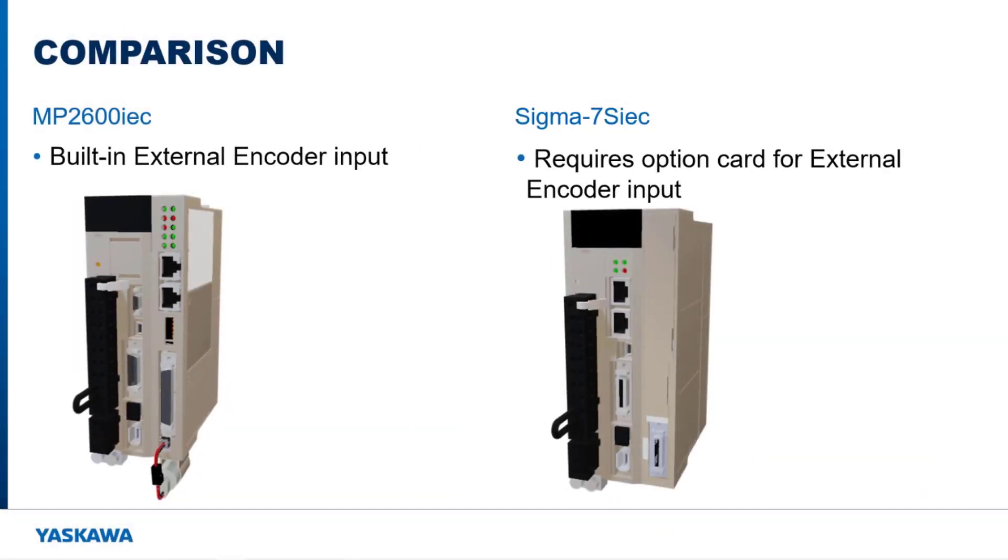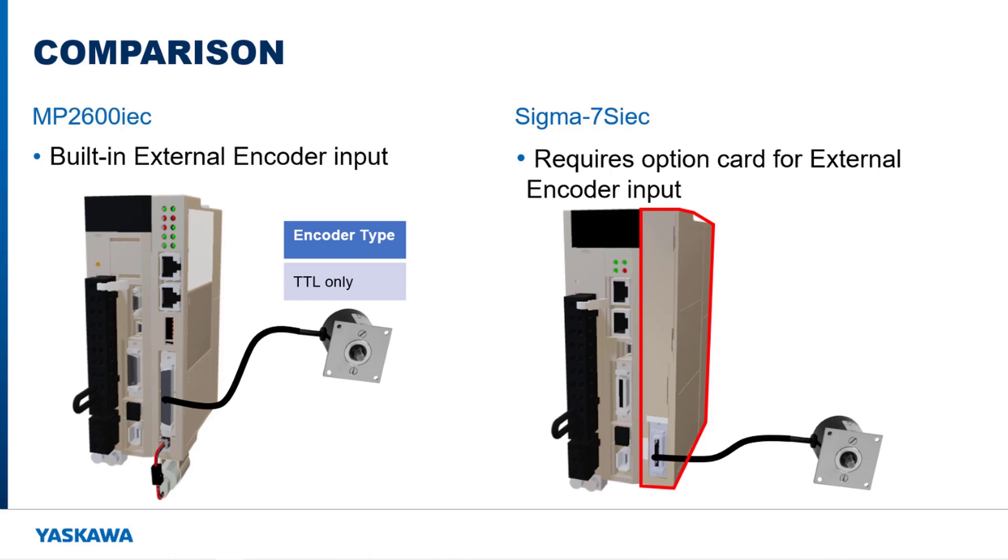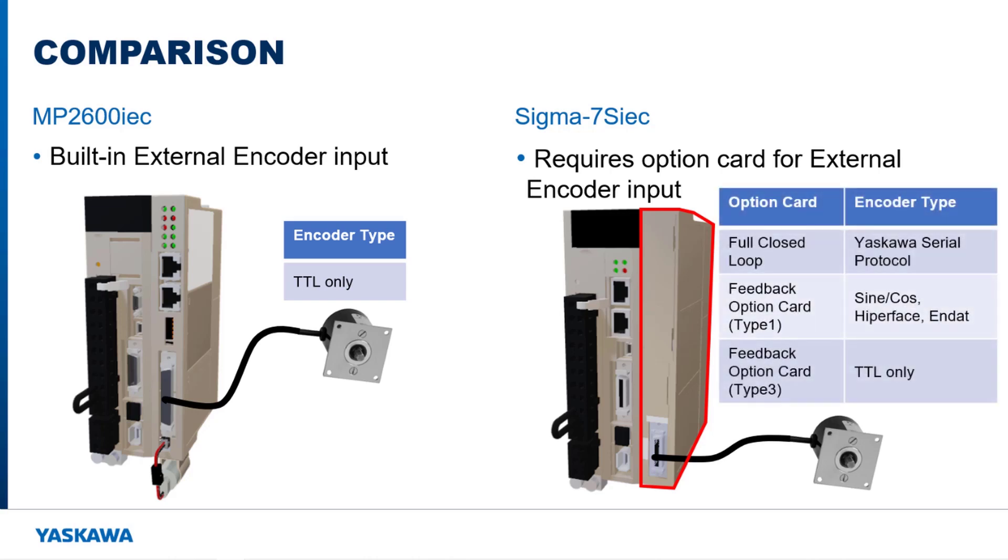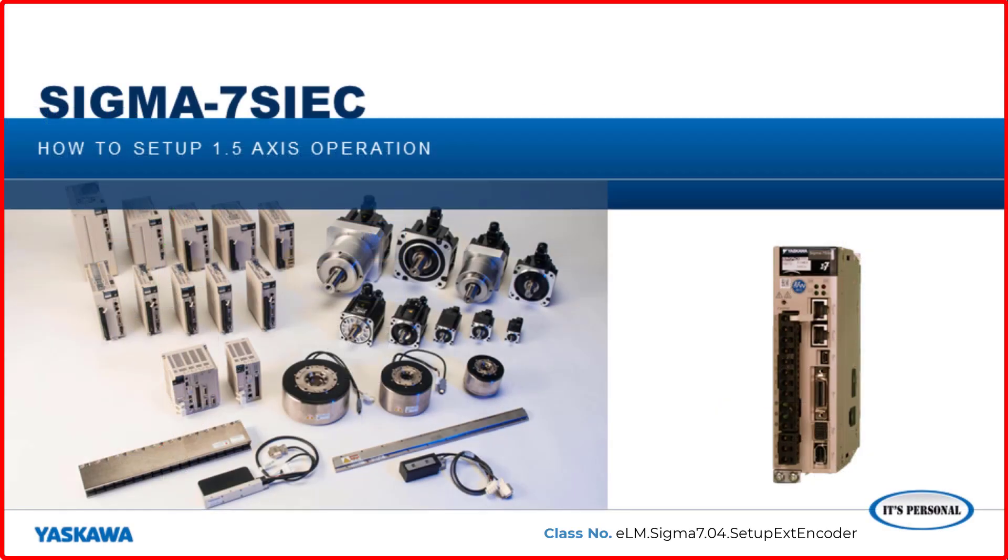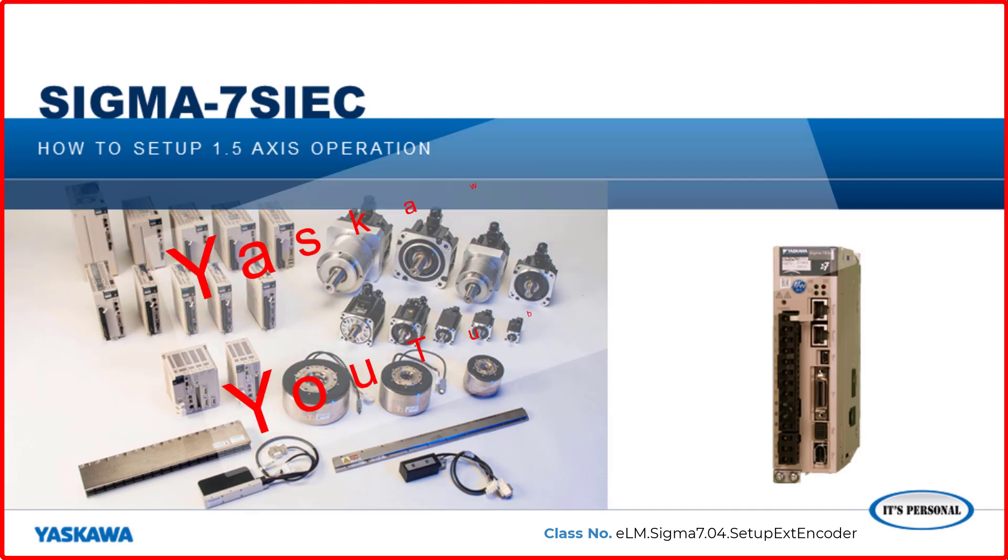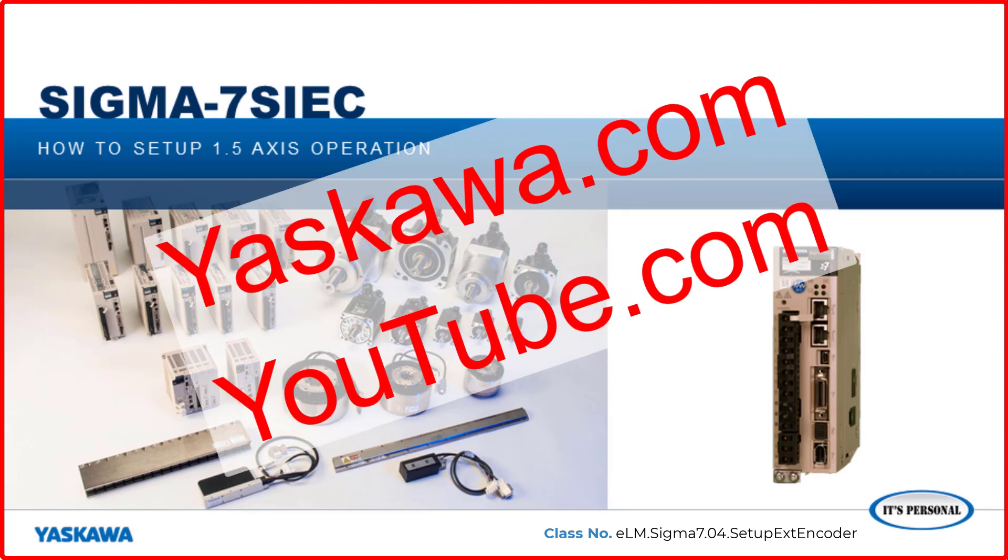The MP2600 IEC has built-in support for an external encoder. The Sigma-7S IEC supports an external encoder when required by the application by adding an option card. More information on external encoder support on the Sigma-7S IEC can be found in the following video available on Yaskawa's website or on YouTube.